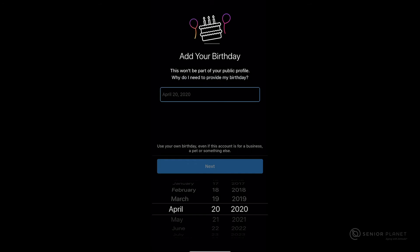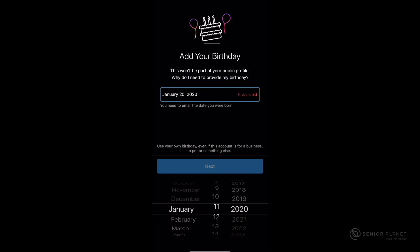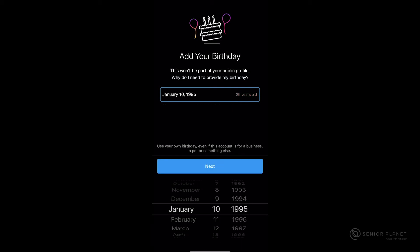After entering your password, it's going to ask you for your birthday. Go ahead and using the wheels at the bottom of your screen, enter your birthday. Once you have your birthday entered, go ahead and click on next.